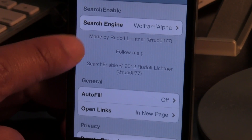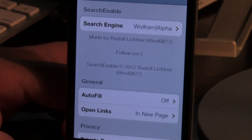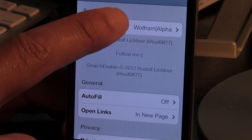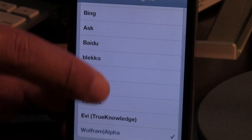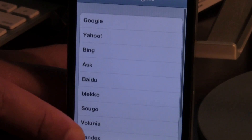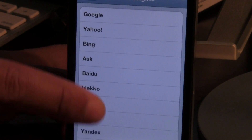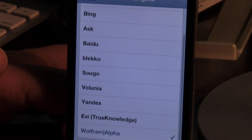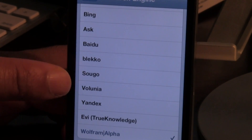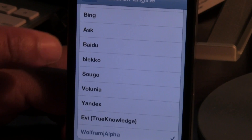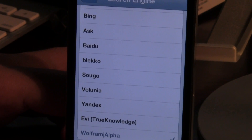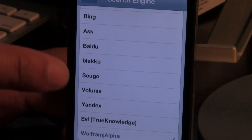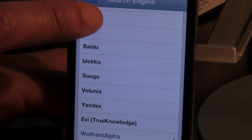You just go to Settings, go to Safari, and then you can choose your search engines here in this list under the Search Enable section. You'll see quite a few different search engines that normally aren't available with stock Safari. This is a nice tweak for those of you who need some additional search engines.